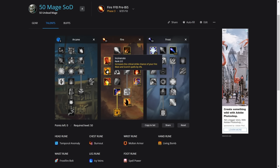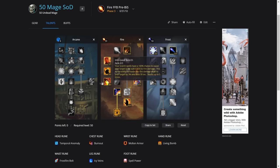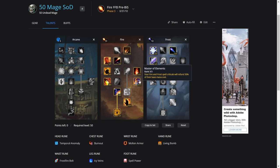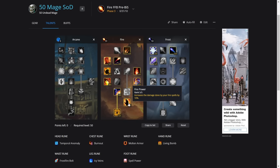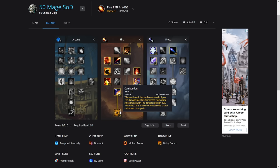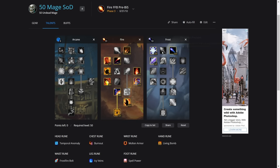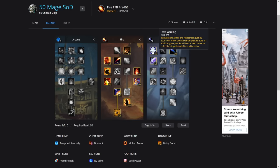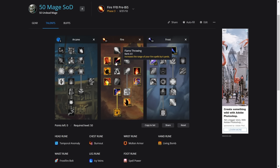Then we've got two in Incinerate, two in Burning Soul, three in Improved Scorch, three in Master of Elements, three in Critical Mass, five in Firepower, one in Combustion. Then we've got Elemental Precision, Warding, and Ice Shards. Ice Shards is very important for this build because we're using Frostfire Bolt. These are hard-locked talents. The only real option, like I said, is you can take Flame Throwing or you can take Pyro and Blast Wave combination. Any other talents are not worth taking.